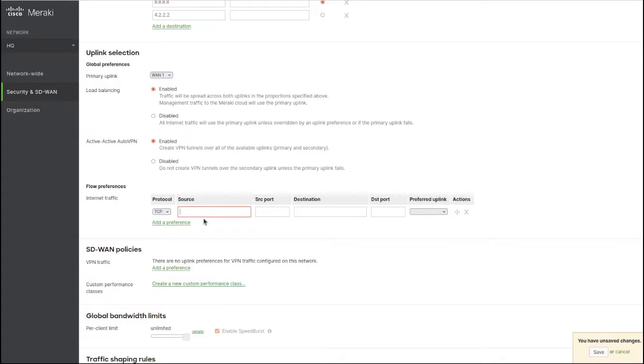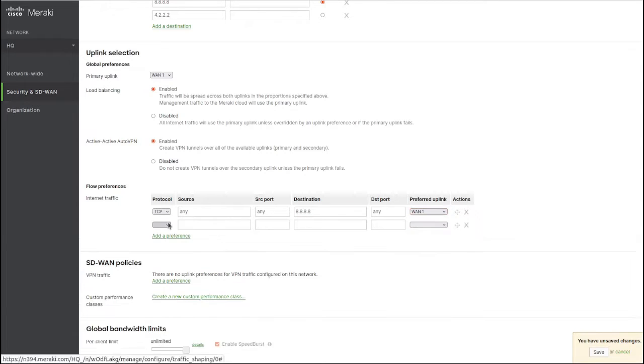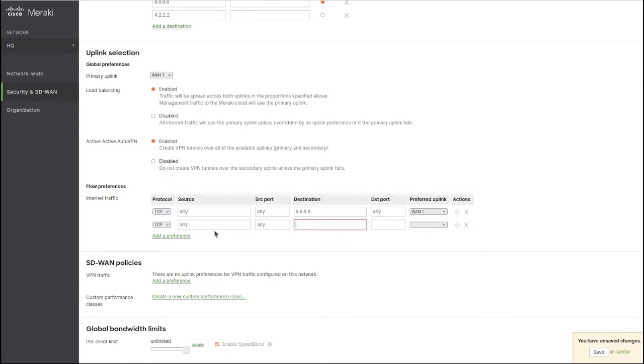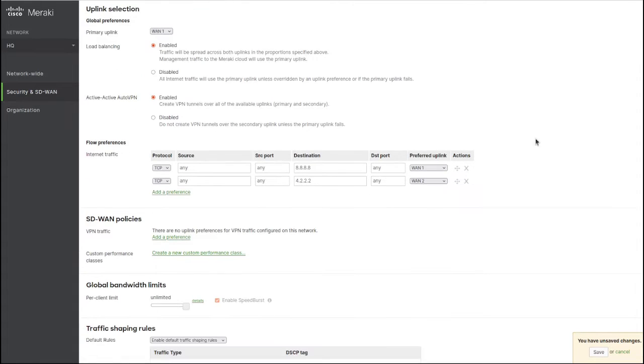For any source going anywhere, let's say preferred uplink WAN 1. And let's say this will be preferred uplink WAN 2. This is like an access list - the first one that matches wins.